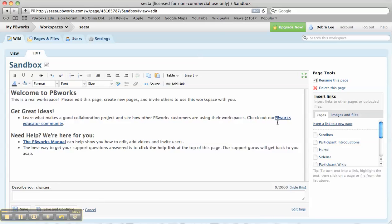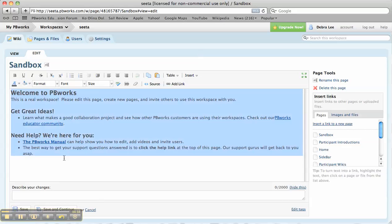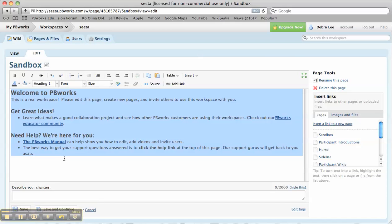Take a look at the PBWorks educator community. It has great resources and the PBWorks manual is fantastic, but I'm just going to delete those because I don't want them now.